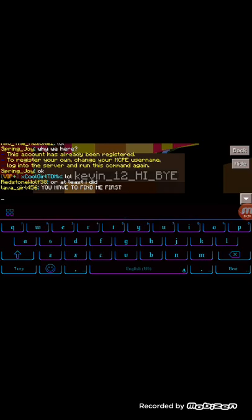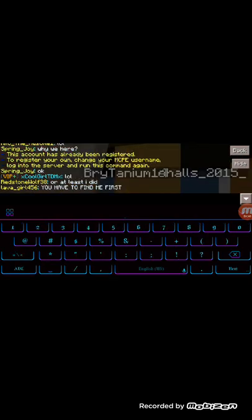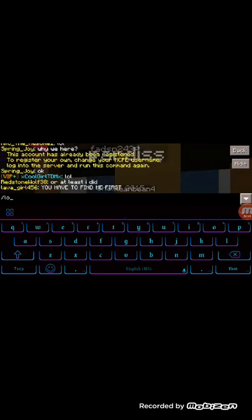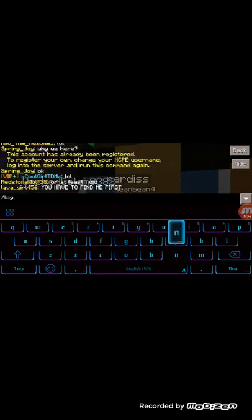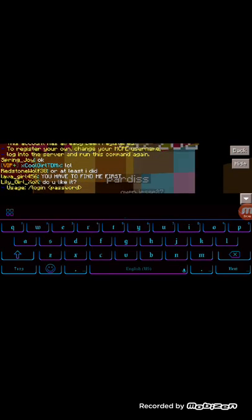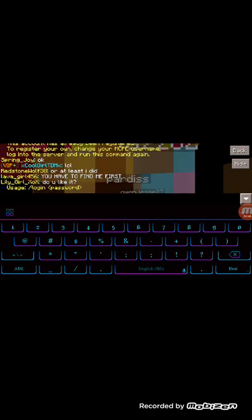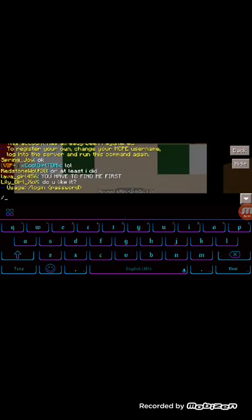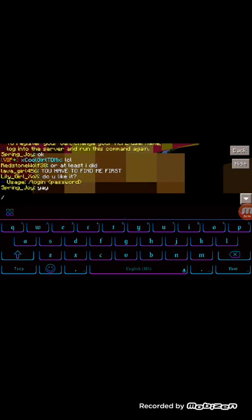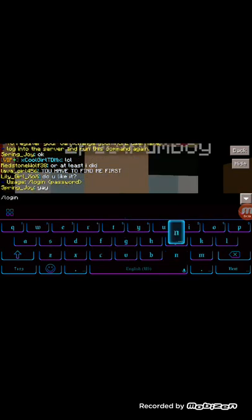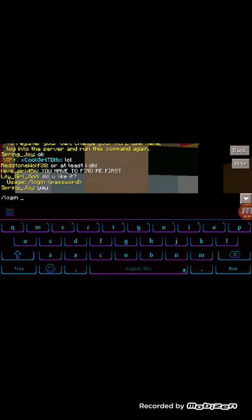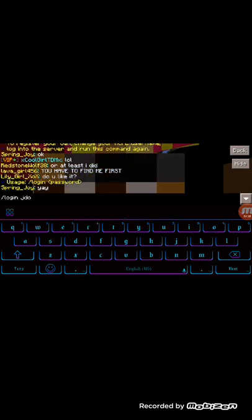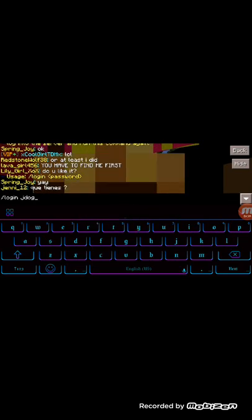So then you put slash log in. So then you do that. Put log in and then your password, which is your name. Hopefully this works.